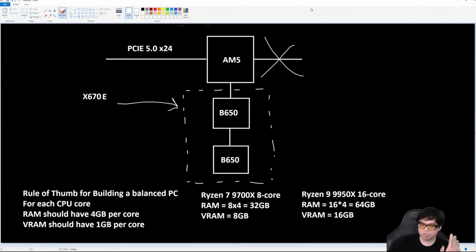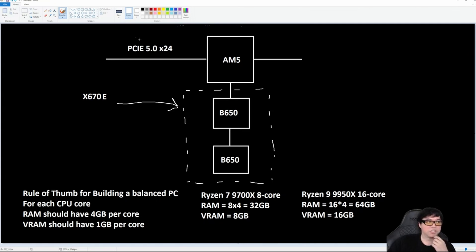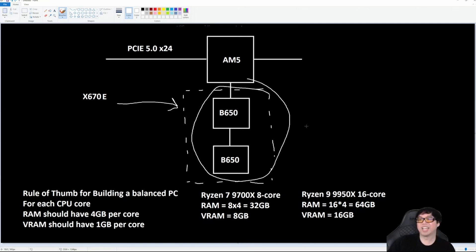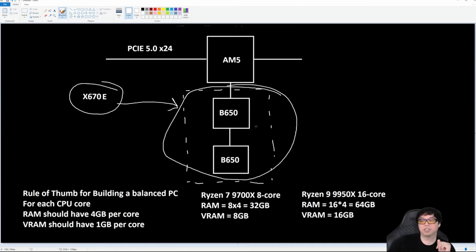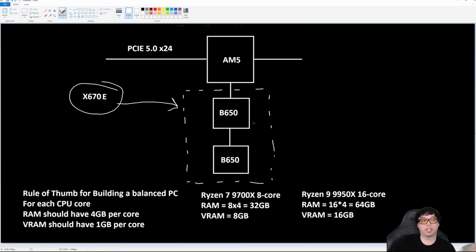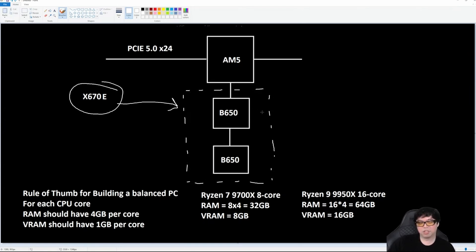That is the only difference between X670E and X670. This stays exactly the same, which means if you bought X670E, your physical chipset is still two B650s. If you bought X670, it's still two B650s.